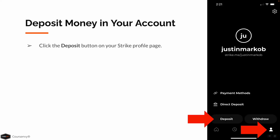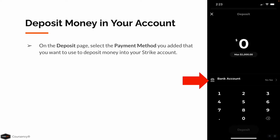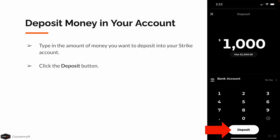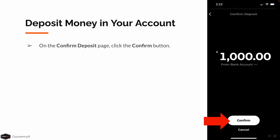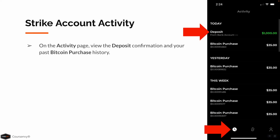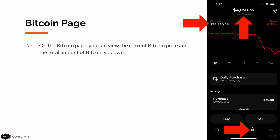Now that we have our payment method added, back on our Strike Profile page, click the Deposit button. On the Deposit page, select your payment method to deposit money into your Strike account. Type in the amount you want to deposit, then click the Deposit button. On the Confirm Deposit page, click Confirm. On the Strike Account Activity page, you can view the deposit confirmation and your past Bitcoin purchase history. On the Bitcoin page, you can view the current Bitcoin price and the total amount of Bitcoin you own.